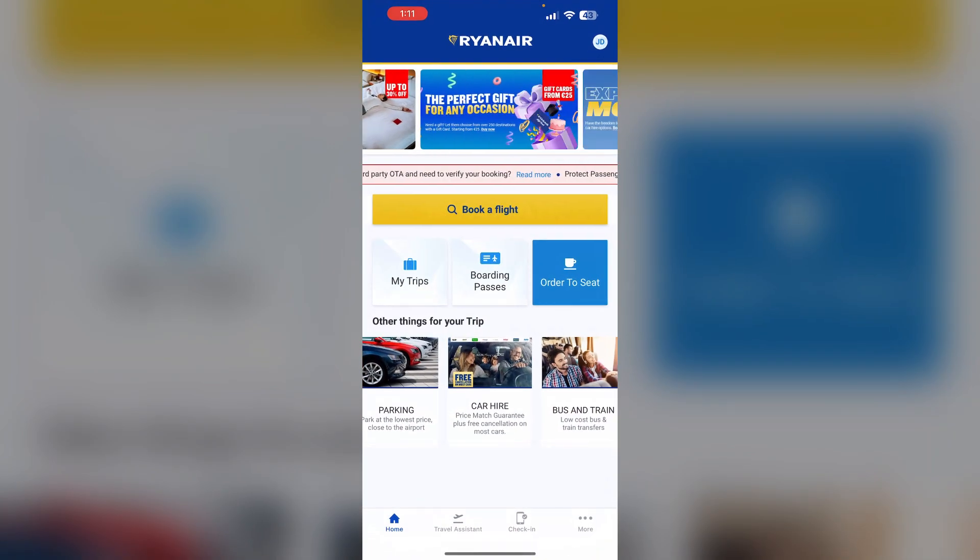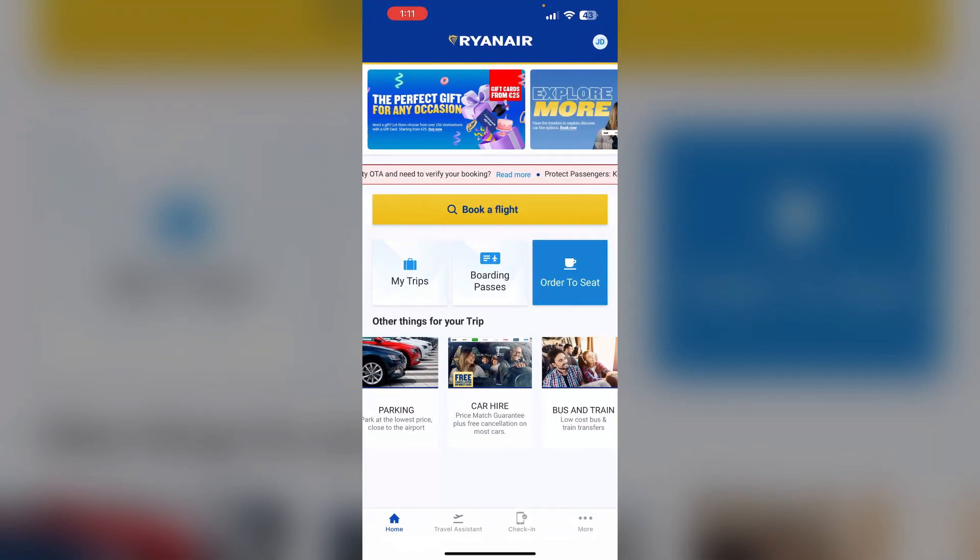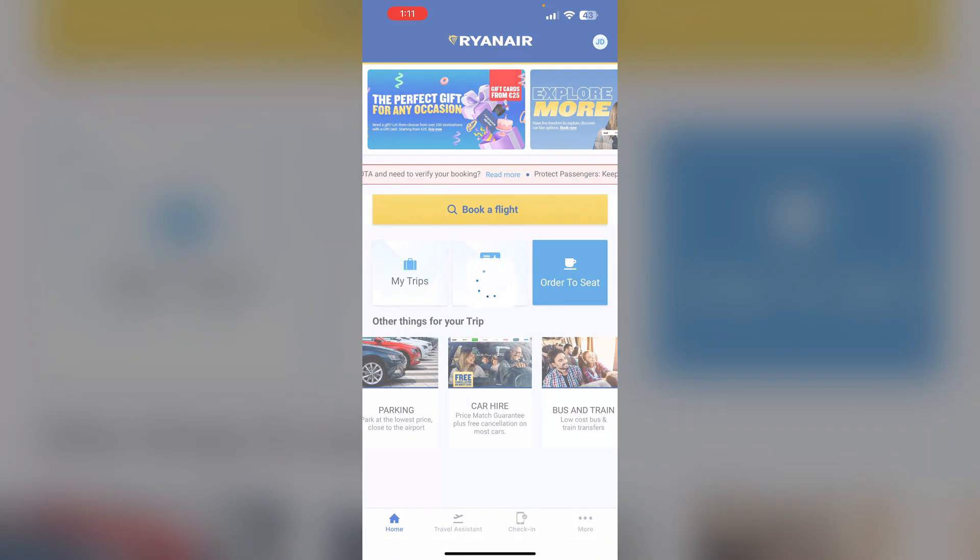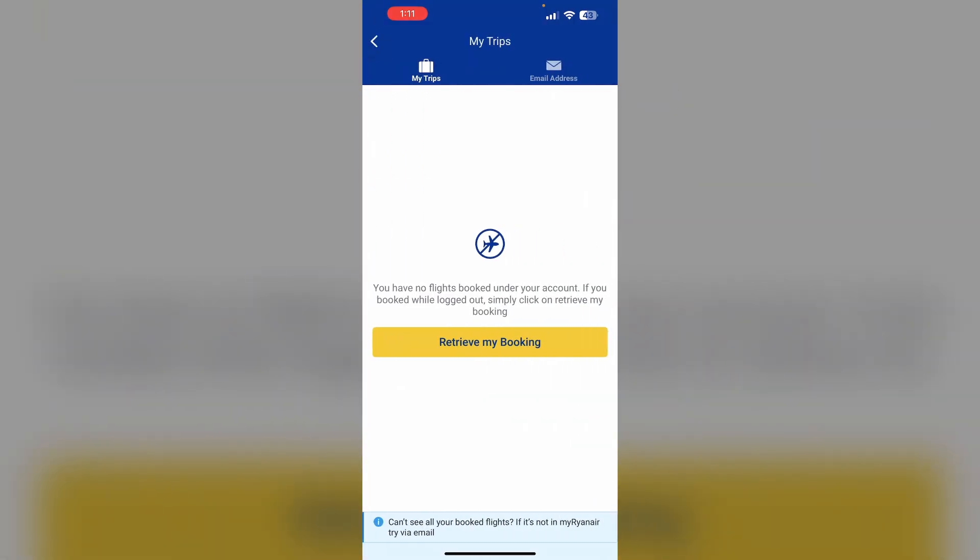First, open the Ryanair app and login to your account. Then click on My Trips to access your booking.